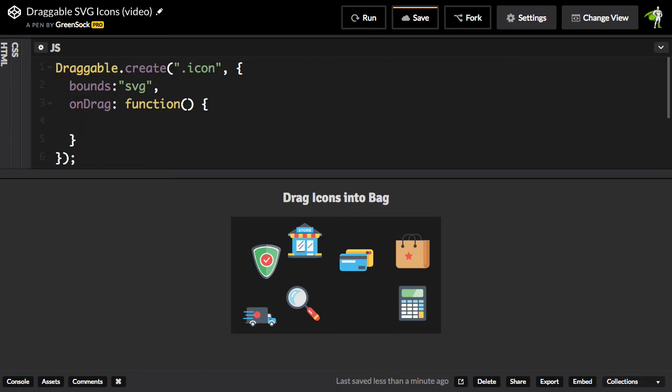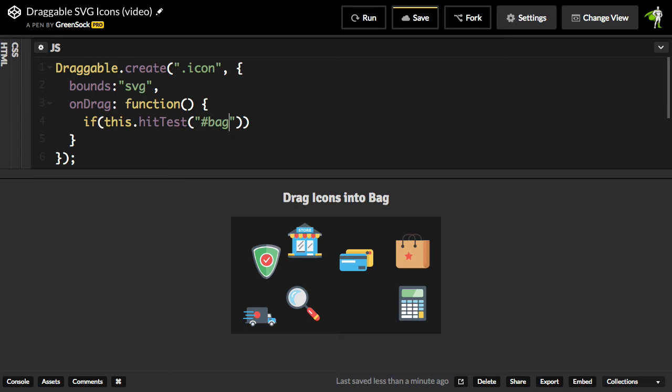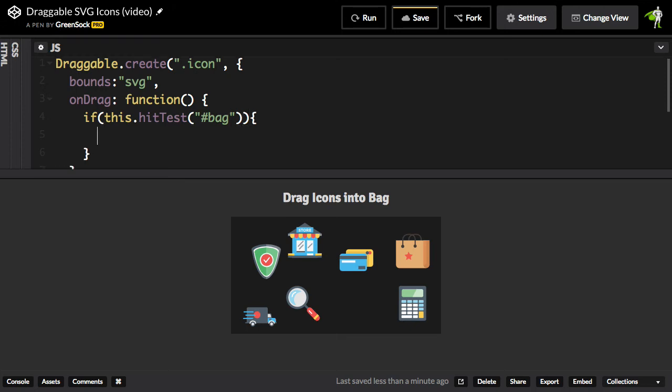So I'm just going to write a little condition in here. I'm going to do if this.hitTest, and we're going to see if it's going to hit the thing with the selector bag. So basically this says, if this thing that I'm dragging is hitting the bag, then we're going to do something else.